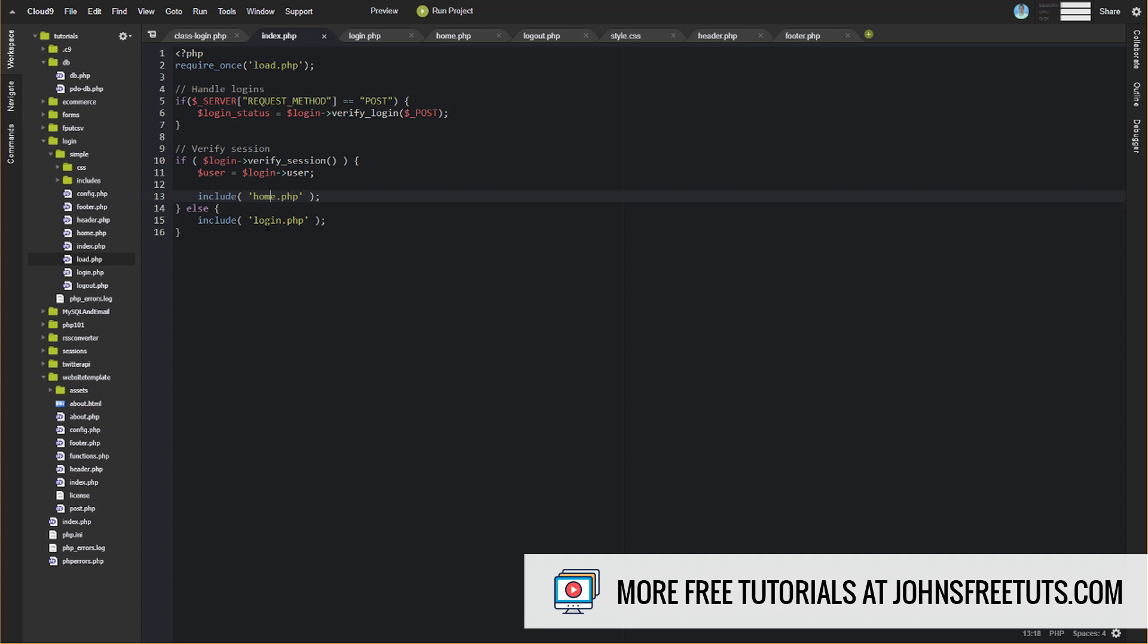Okay, so every page that you create is going to verify the session and then either display the page that they're supposed to see or display the login page. You could also, you don't have to do an include of login here. You could do a header redirect to a login page. So you have options with all of this stuff, and there's about 100 different ways to do this sort of thing, but this is the way that I've chosen to do that. So I just want to try and give you the bigger picture here for a second of the ways that you can change this and use this and so forth. So every page that you create is going to try and authenticate the user using this verify session method, and it's either going to display the page if they're verified, or it's going to display a login and or redirect them to a login page if they're not verified, every single page that you create.